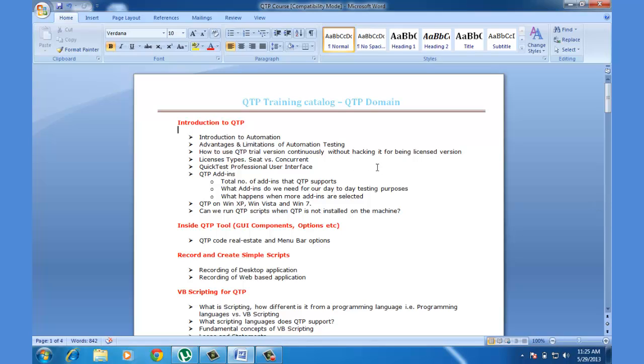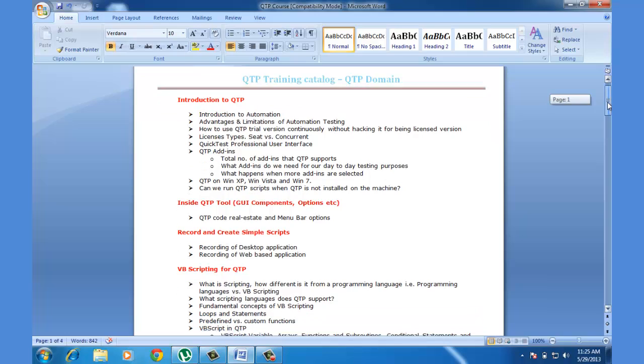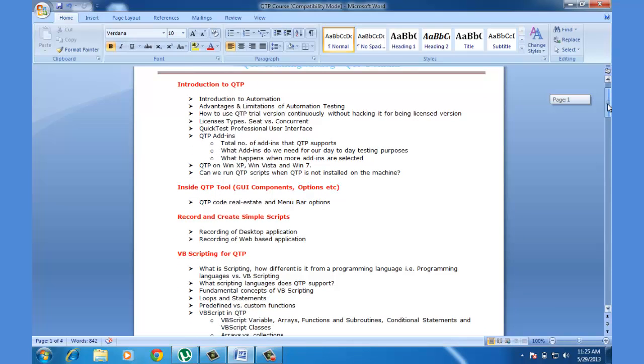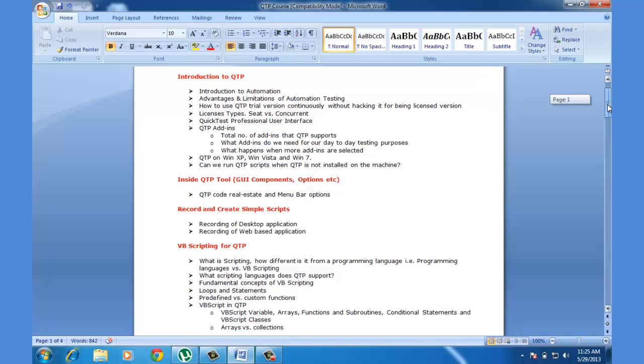And here we are with our training plan for the QTP batch which we are planning to start on June 11th. These are the things that we are going to go through when we start the training session on QTP.